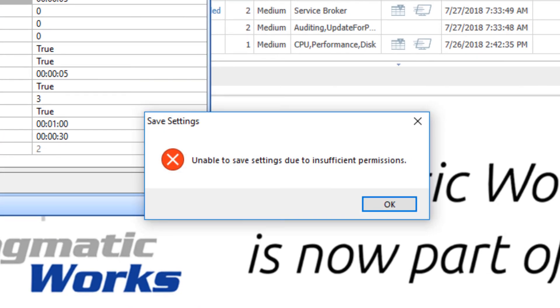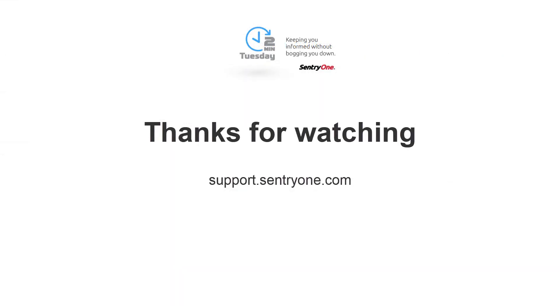Once we get this message, we know that we have set up our role-based security properly.